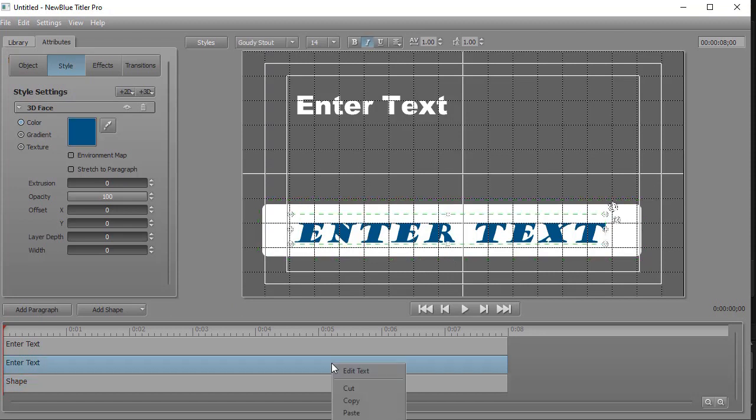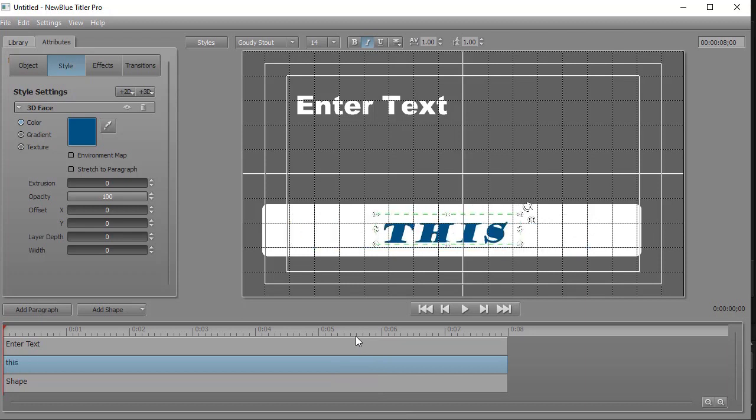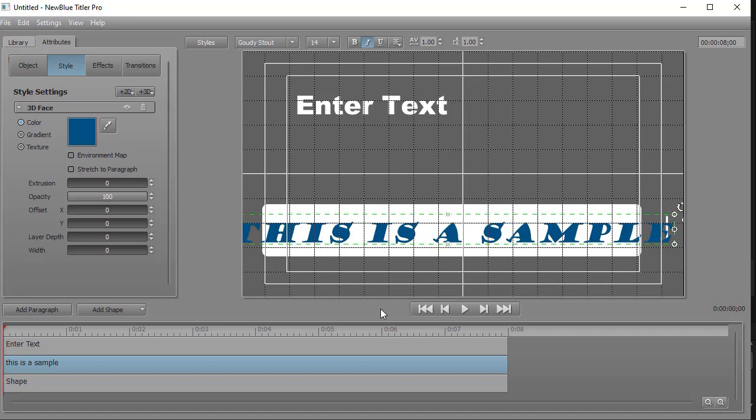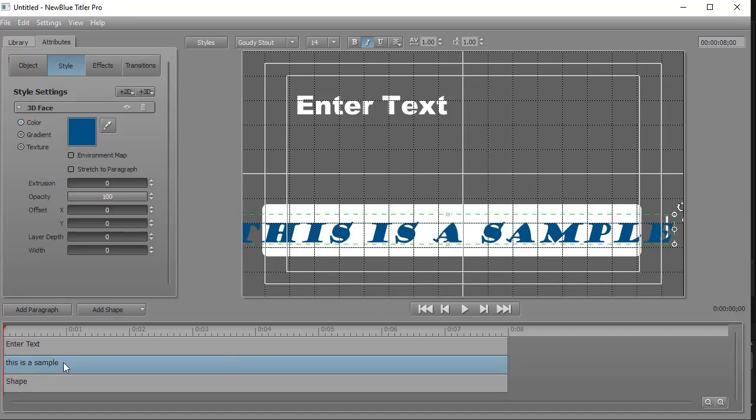So if I have Enter Text, I right click and do Edit Text. And then I can change what it says. Let's say this is a sample. And I've modified the text. And you notice in the timeline, it also reflects that change.